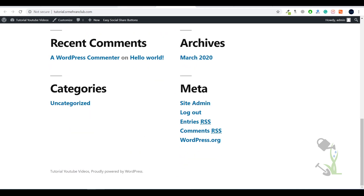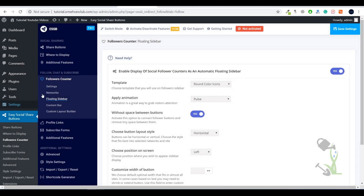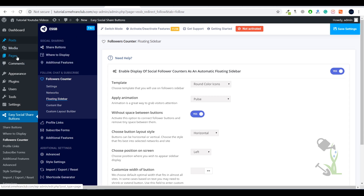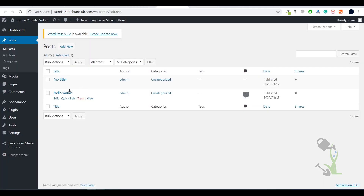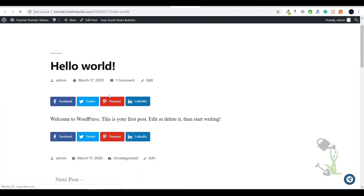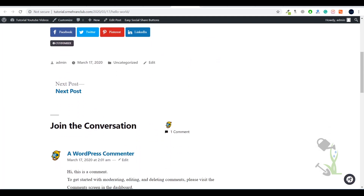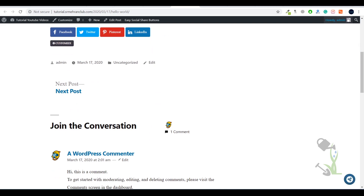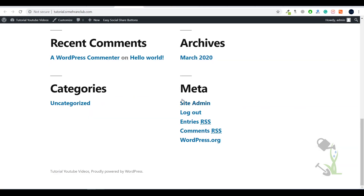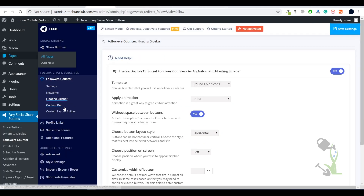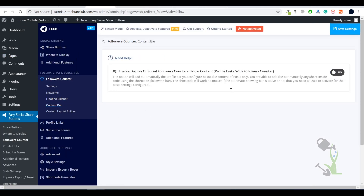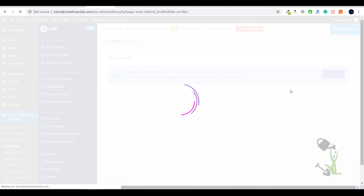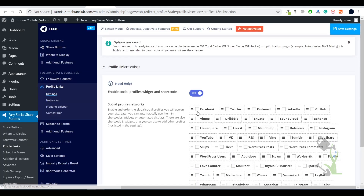The floating icon will be available for certain posts or pages. I'll create a post and then we'll see. As you can see the social icons are available, and here is the floating icon I was talking about. You can also enable the Content Bar with profile links to showcase your social media profiles.